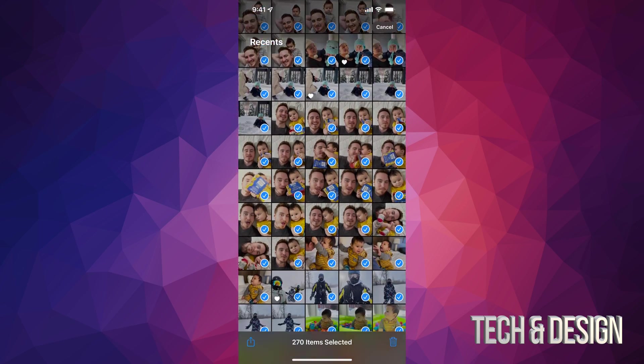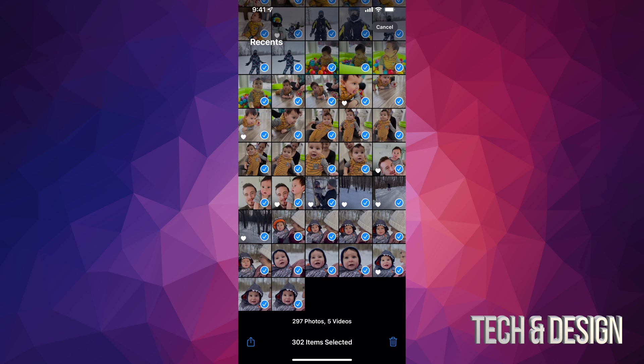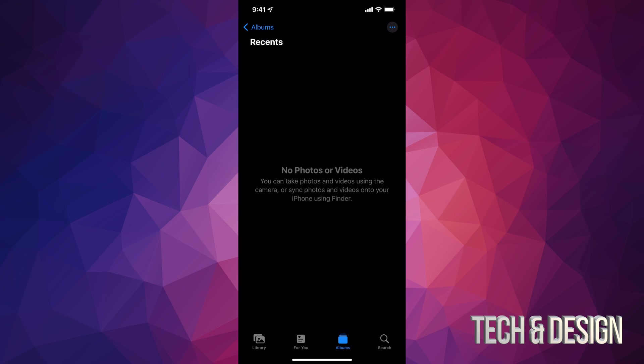So right now, in just seconds, I have selected 302 items—that includes a lot of pictures and videos. I can just tap on that trash bin on the bottom right inside, click on Delete, and there we go. There's nothing more here. So they have all been deleted from my internal storage, so they're not taking up any space from my phone.